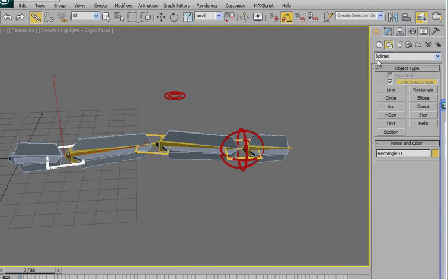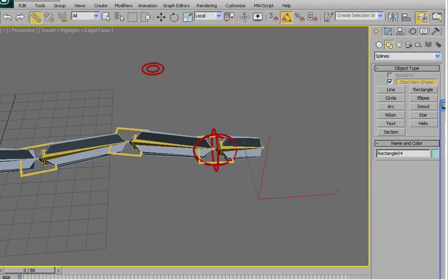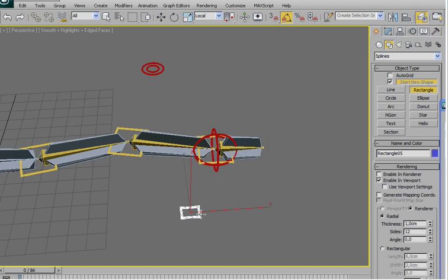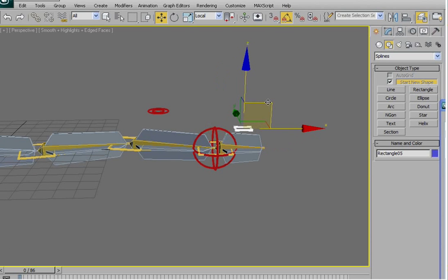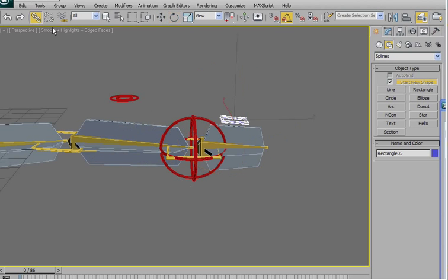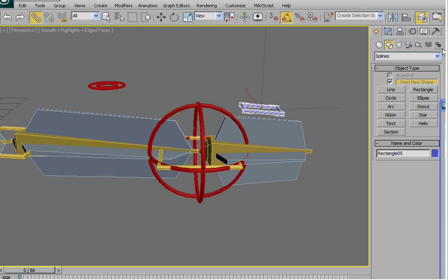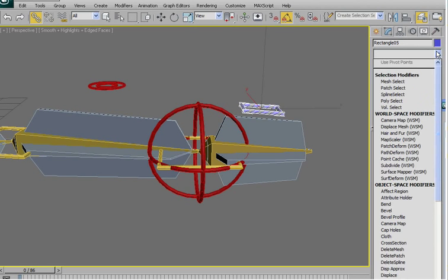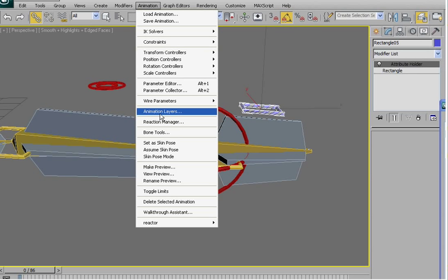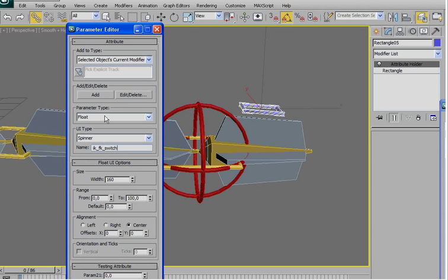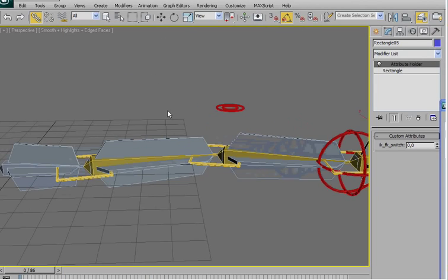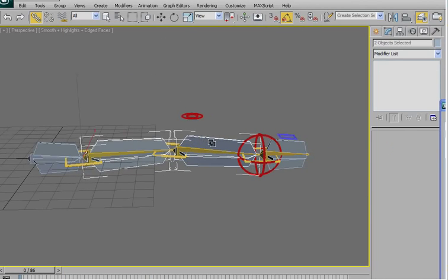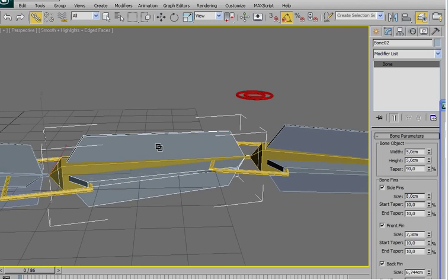Now we are going to create the slider. Let's say a simple, I don't know, rectangle. Oops. Here, align it here. It doesn't matter really the position or the orientation. If it's not exactly, it doesn't really matter. And link to the end bone. Apply an attribute holder. And then here, once again, animation parameter editor. Let's call IK FK switch from 0 to 100. Add. And now, select this tree bone. Alt click and Alt and right click. Freeze transform.